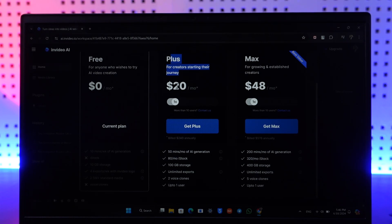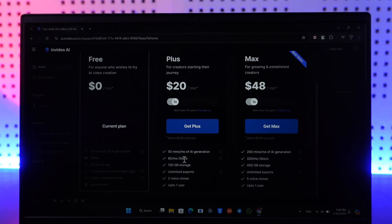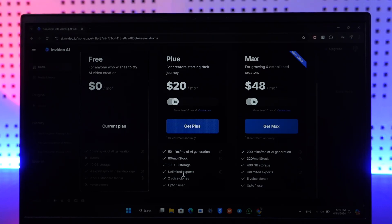For the Plus plan, you have $20 a month with 15 minutes per month of AI generation, 80 to 180 per month iStock images, 100 gigabytes storage, unlimited exports, and so on.